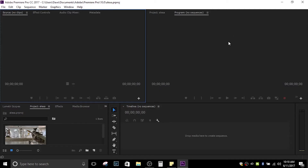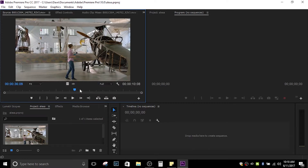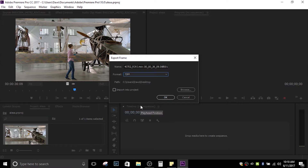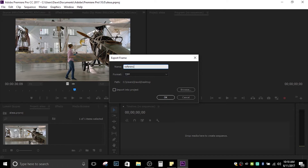Now, with 3DLUT Creator being an image editor, what we need to do is go into our editor of choice — this being Premiere Pro. We load our footage, extract a frame, and choose TIFF because it's a high quality file. We'll give it a new name, save it to the location we prefer, and click OK.